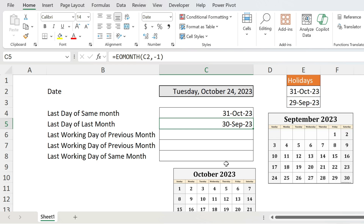Now let's complicate things — I want working days. I want the last working day of the previous month. With working days you have complications: the first one is the weekend, and the second one is holidays — and holidays keep changing every year. So what do we do in this case?